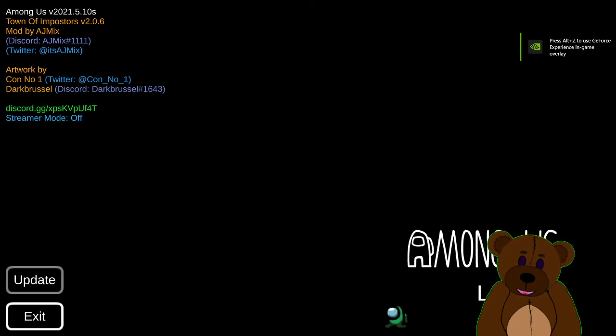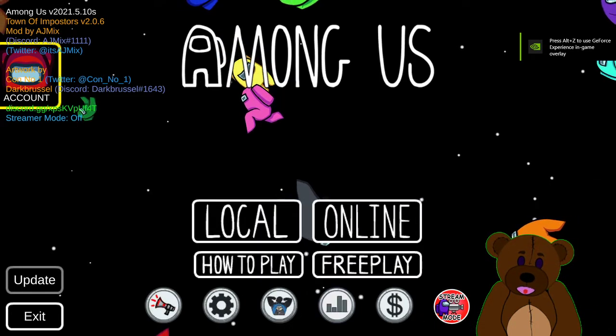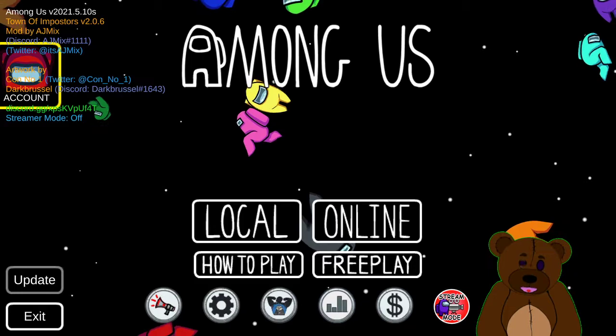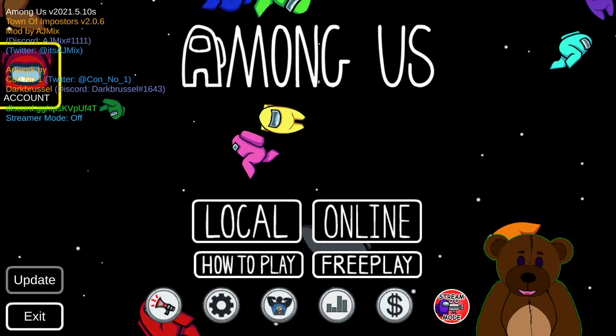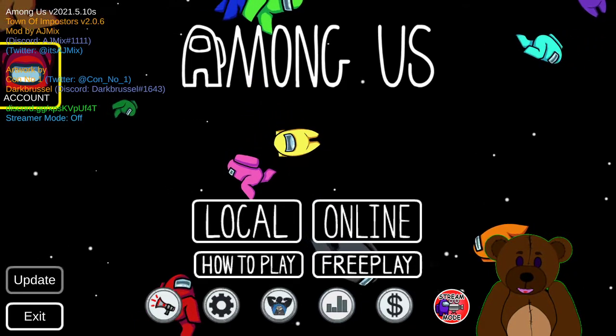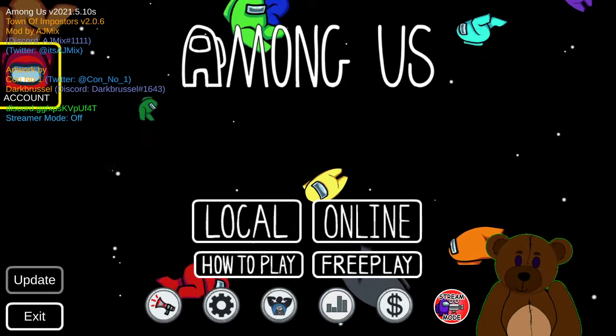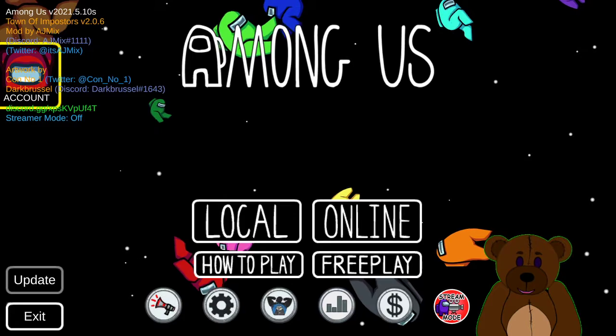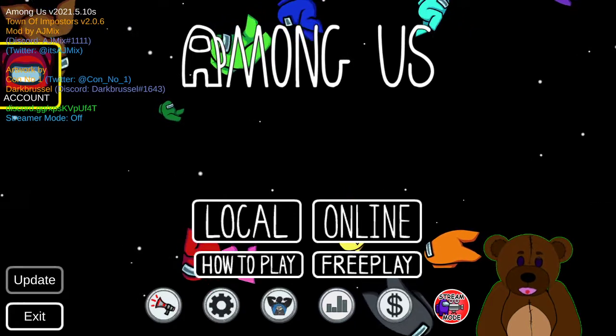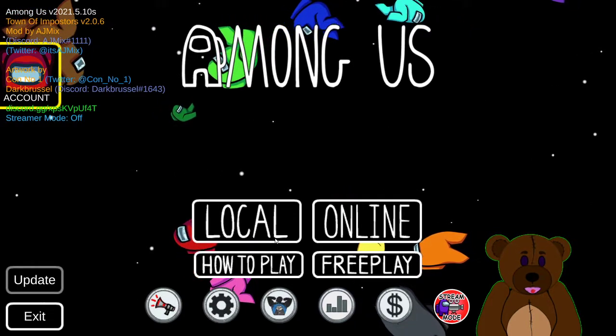You'll notice up here that we have the whole little breakdown of everything about everybody who's done anything on this. But now we actually have a modded version of Among Us.